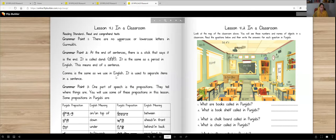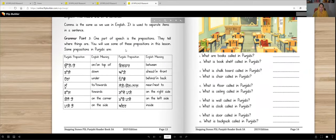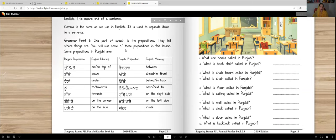Comma is the same as we use in English; it is used to separate items in a sentence. Same thing is with the question mark. Grammar point three: one part of speech is prepositions — they tell where things are. You will use some of these prepositions in this lesson. One interesting thing is that we call them post-positions in Punjabi because they are used after the noun, after the adjective, or after the verb. So we are going to call them post-positions, not prepositions.